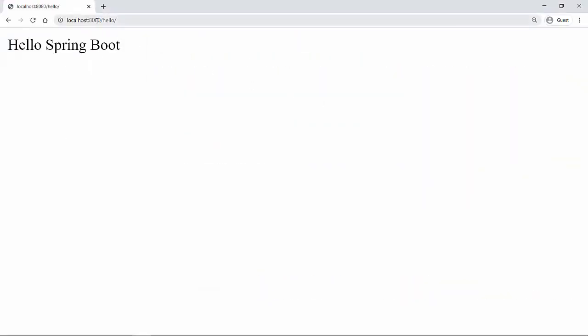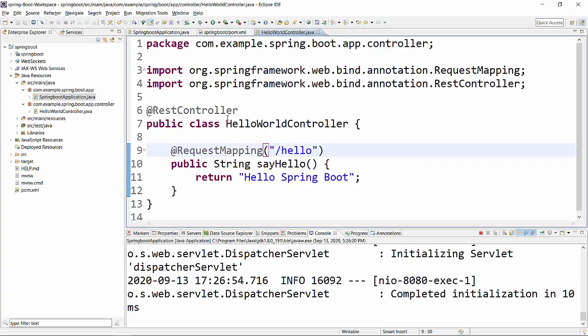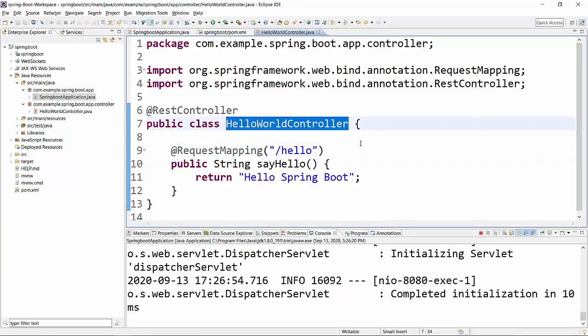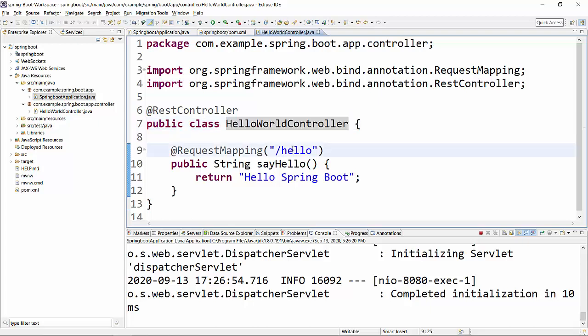...then this HelloWorldController class is basically registered with Spring saying that this is going to be my REST controller, and if any URL pattern after the port number matches to /hello, then it will execute this method.